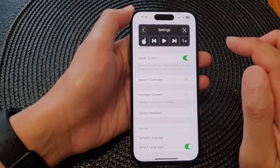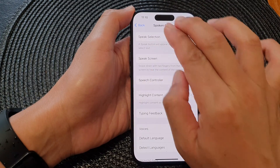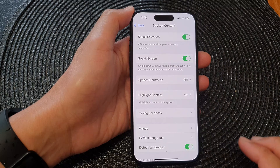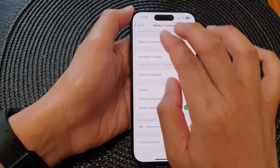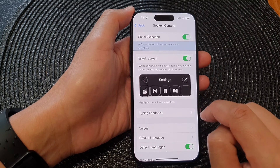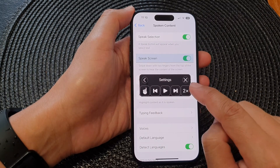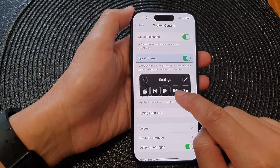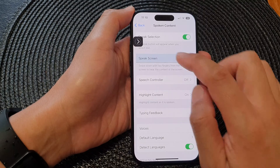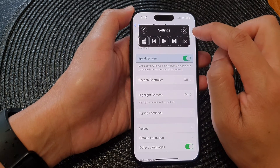You can expand it and press on the play button. So here I'm going to swipe down again. You can change the speed of your speech, go to the next paragraph or the next section, and you can also close it by tapping on the close button.